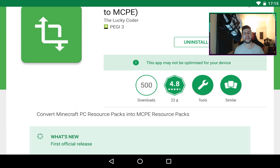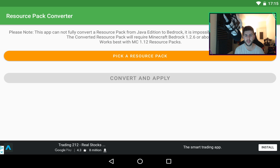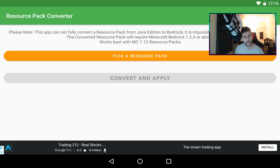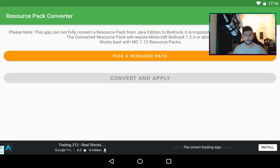Hopefully after today's video we can get this to 1,000 downloads. When you open it, it does explain a couple of things — do expect this to be updated quite regularly. Please note this app cannot fully convert resource packs from Java to Bedrock; that is impossible without a lot of manual work. The converter will require Minecraft Bedrock 1.2.6 or above and works best with Minecraft 1.12 resource packs. Not everything will transfer — the things that will not work are banners, horses, potions, spawn eggs, beds, and arrows. Maybe in the future this app will be updated and it will fully work.